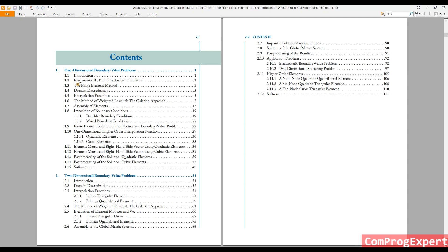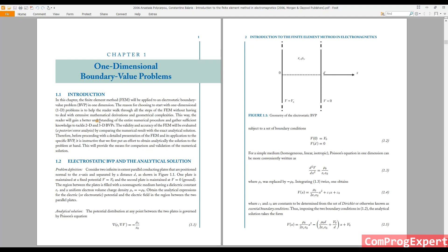In the first chapter, an electrostatic problem is discussed. We will learn the Galerkin approach and write a MATLAB code to implement that approach, solve a specific problem, and compare the analytic solution with the finite element solution. The benchmark problem is defined here — you can see the problem definition.